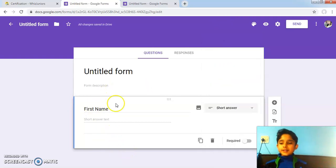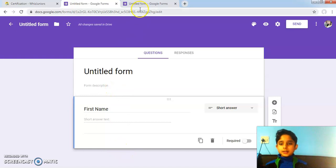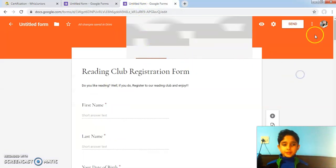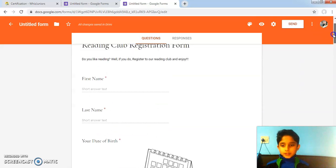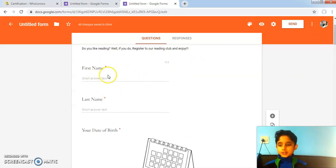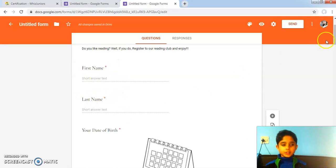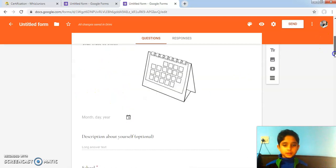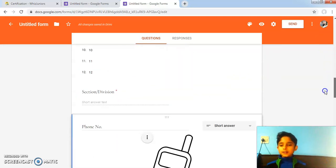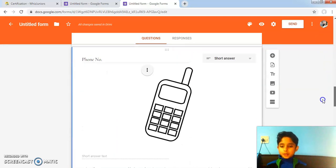Like this, I have added questions and here is my project. I have added questions: first name, last name, your date of birth, and the other requirement questions.